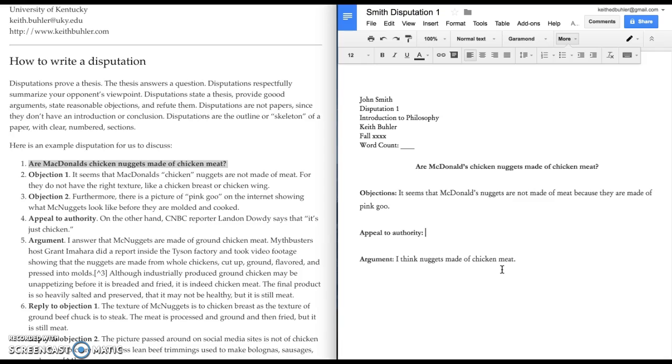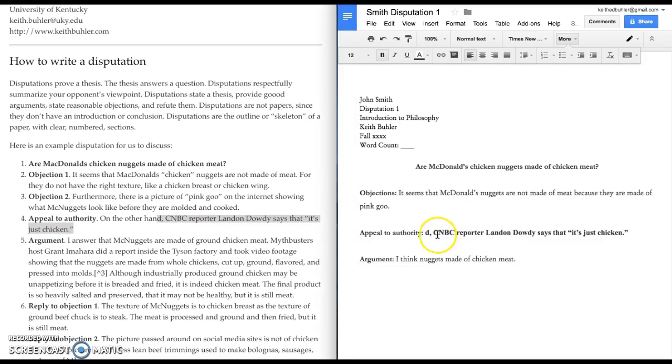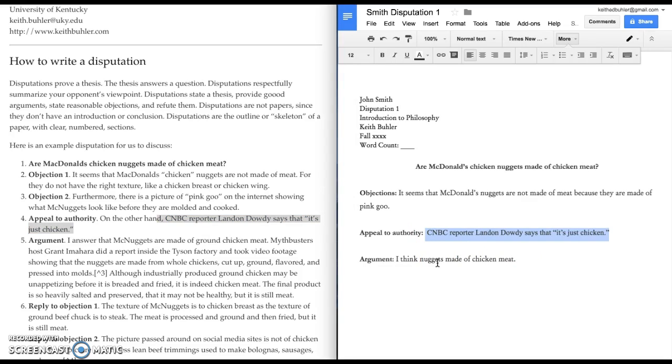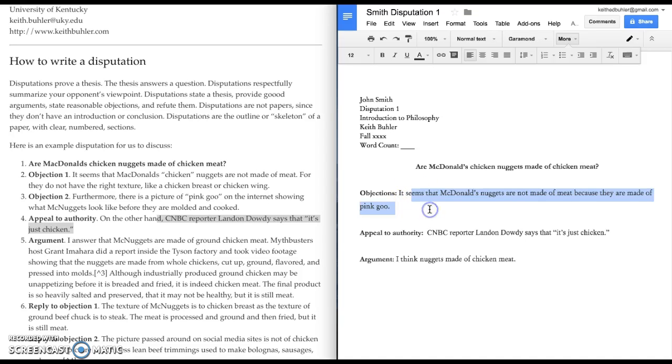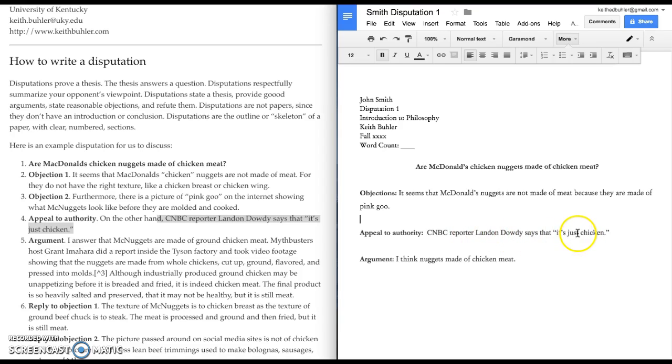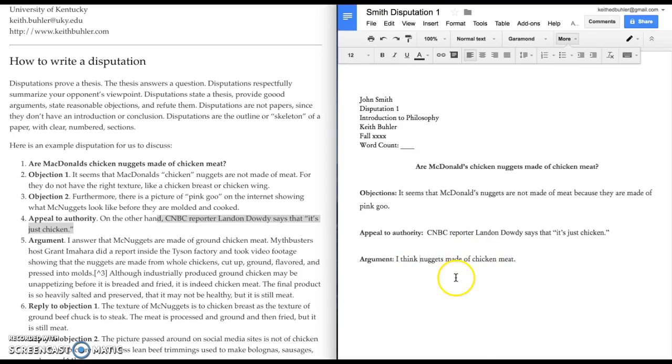Now, I've already done the work here to look up. There's a CNBC reporter named Landon Dowdy who went into a McDonald's chicken nugget factory. They don't make chickens, just the nuggets. And she saw them going through the whole process. So, here's someone who's an eyewitness. That provides them a kind of an authority. So, I have an objection. They look like they're made of meat. But on the other hand, I've got this authority who says they are actually made of chicken.